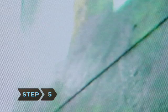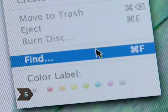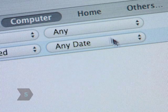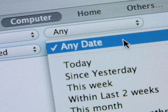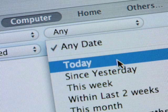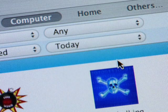Step 5. Before you shut down for the day, go to Find and check the files that were created that day. Delete any that you don't recognize.